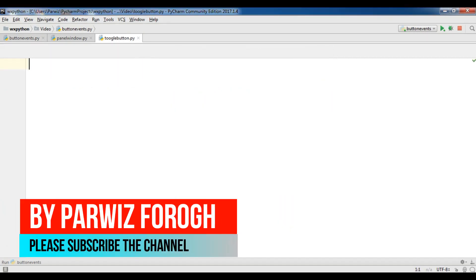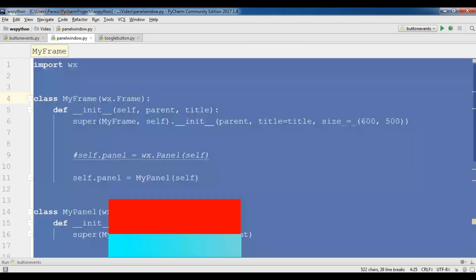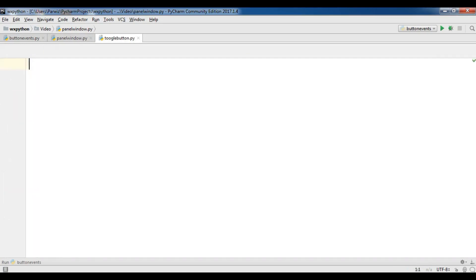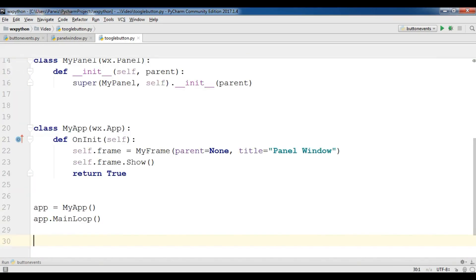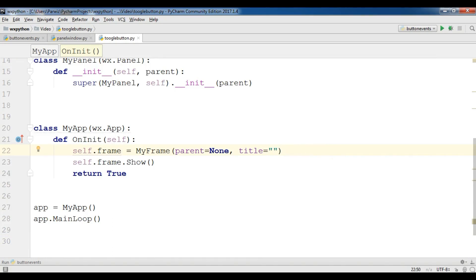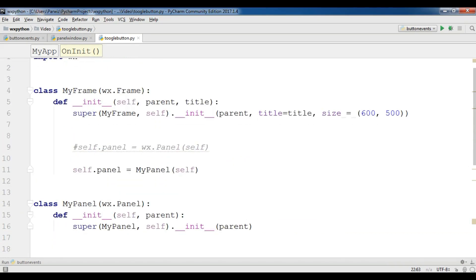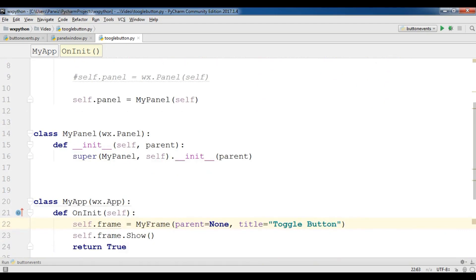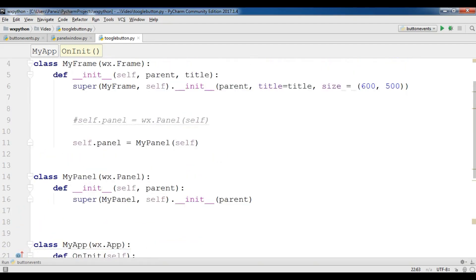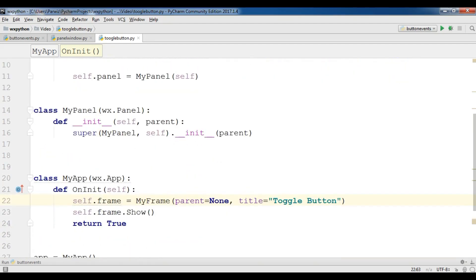I have created a new Python file and I am going to copy my window and panel code from my previous videos and paste it in here. Now I am going to change the title to 'toggle button'. You can see I have imported wx, I have a class MyFrame, and after MyFrame I have a panel and also a MyApp. Now in the panel I am going to create a toggle button.